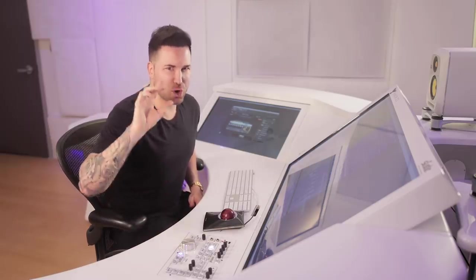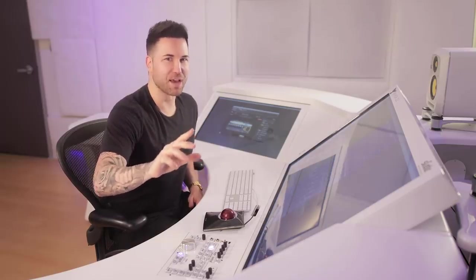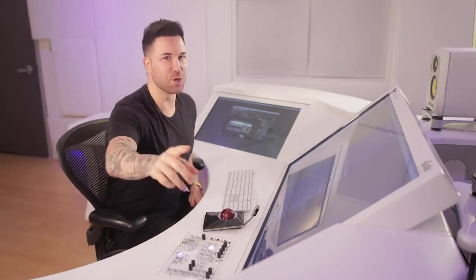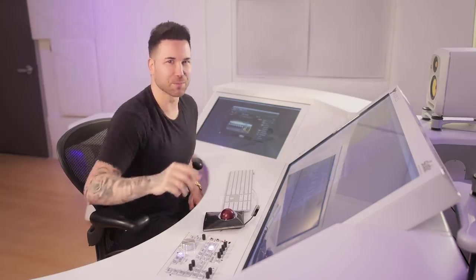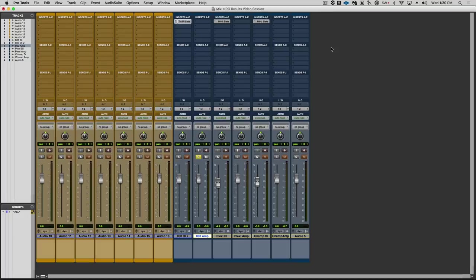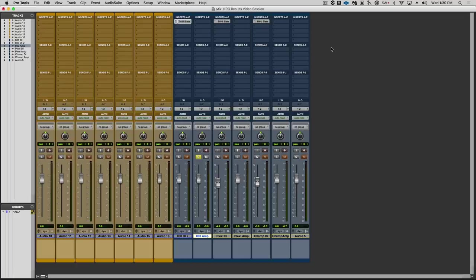But hang on, do not go anywhere. Because I'm about to blow your minds with some A-B comparisons of these new THU rig player captures and the real amps. Okay, let's start out with the modded JCM-800. So first I will play the real amp, then the THU rig player version.